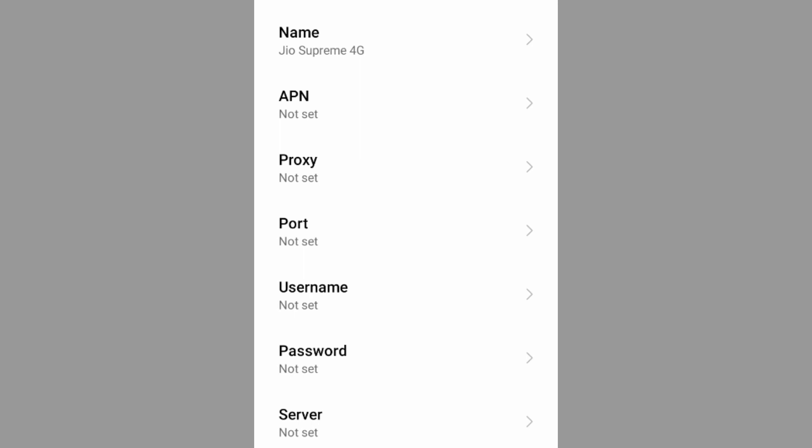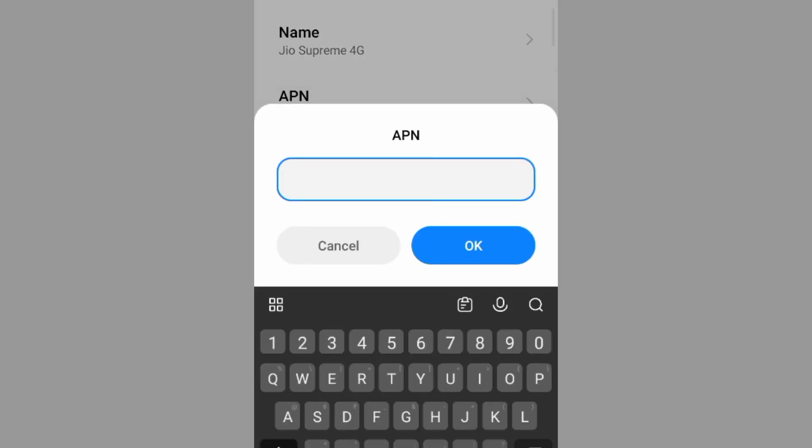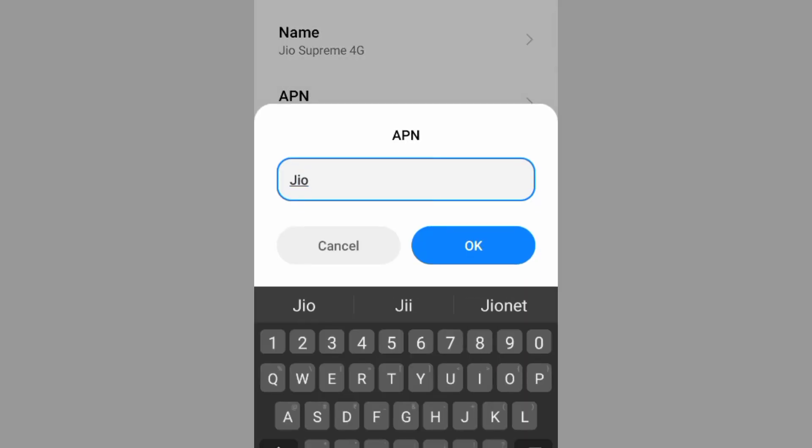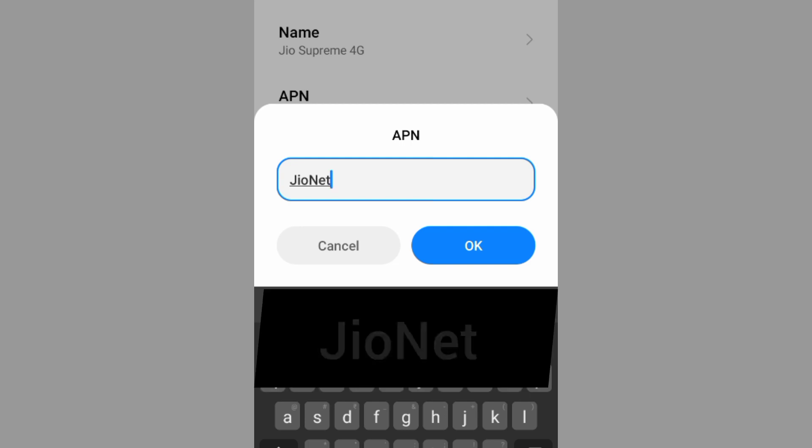APN: Jio, J capital letter, net, N capital letter. Not space. Tap OK.